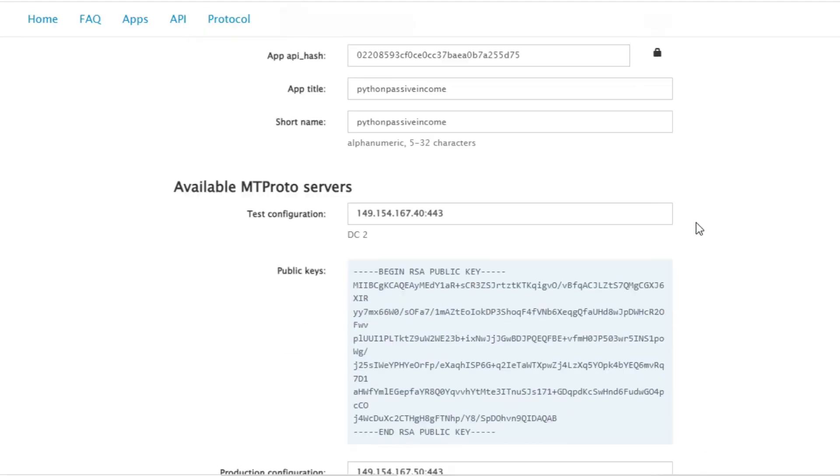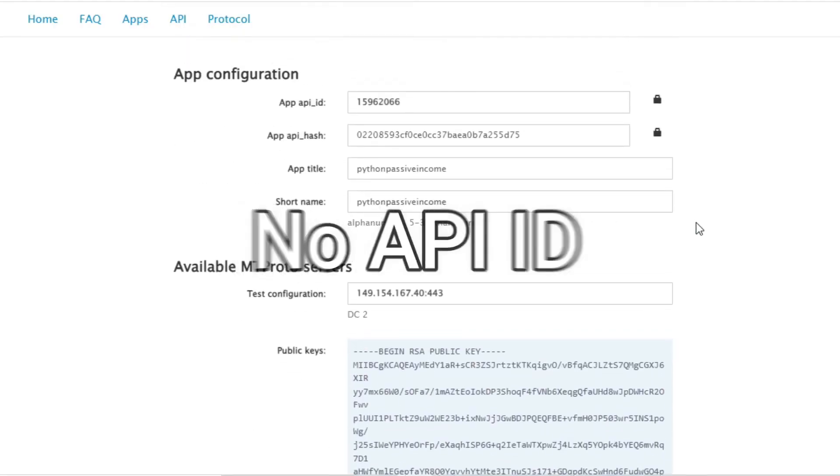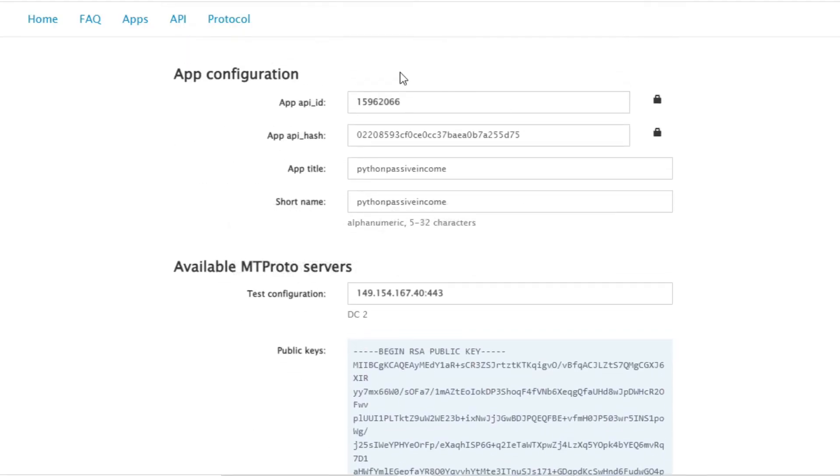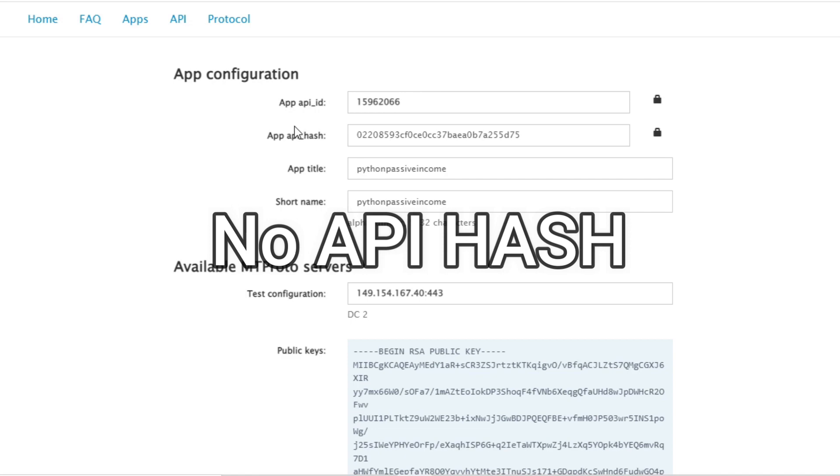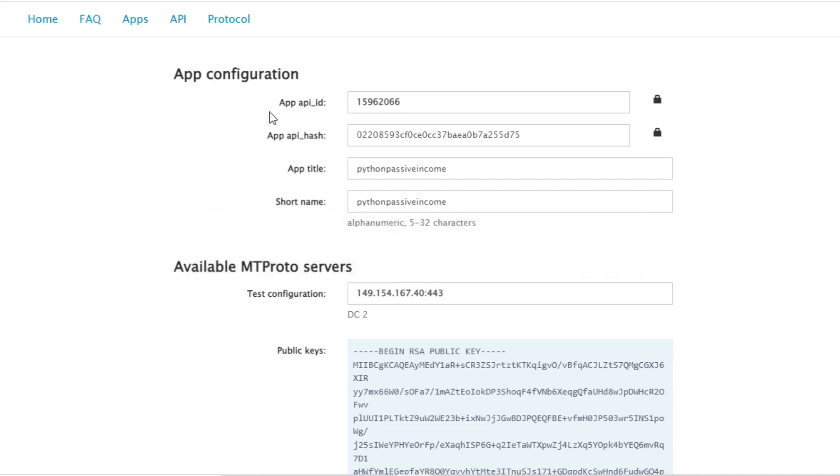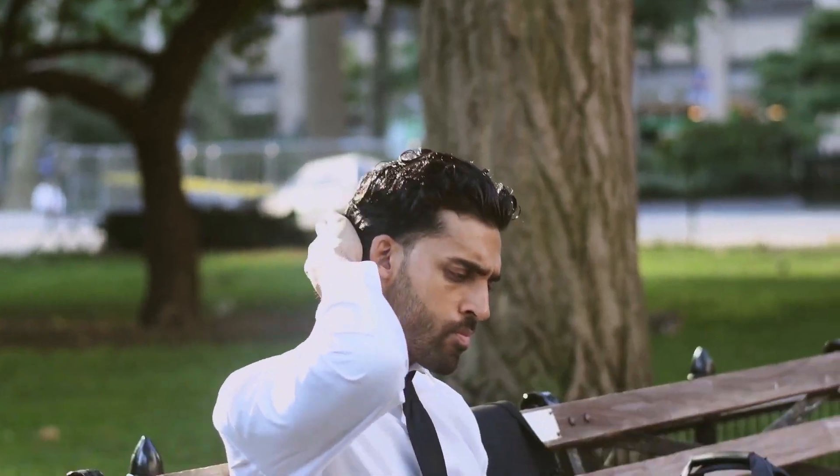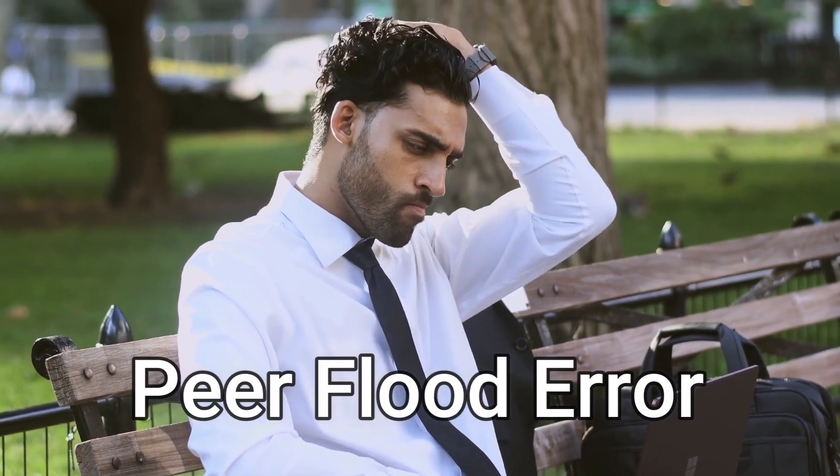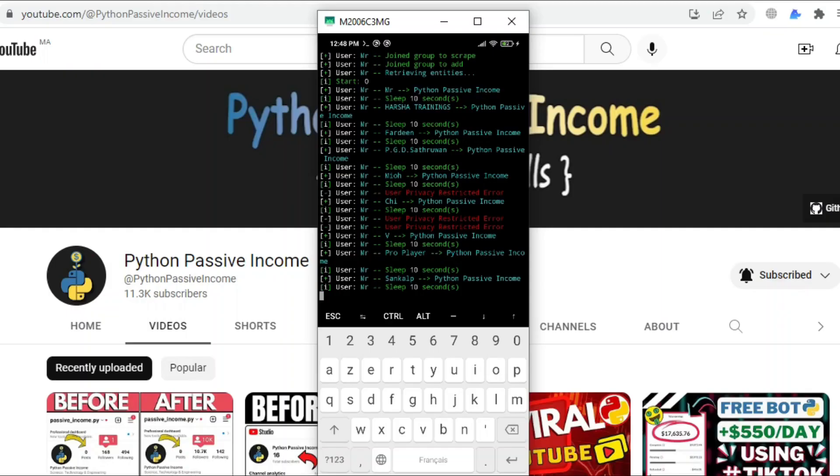For this tutorial, it's going to be much easier where you don't need to use any API ID or API hash like we used to do, because I know some people got stuck in this step and faced peer flood error, which is normal.